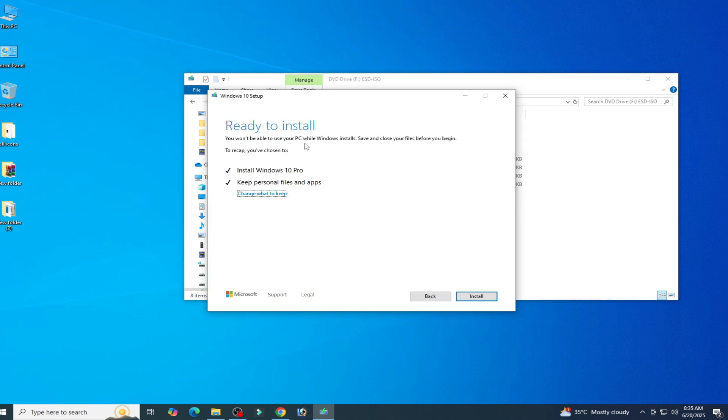Now install Windows 10 Pro and keep personal files and apps. Click on install. Now after installation you can easily fix the error.